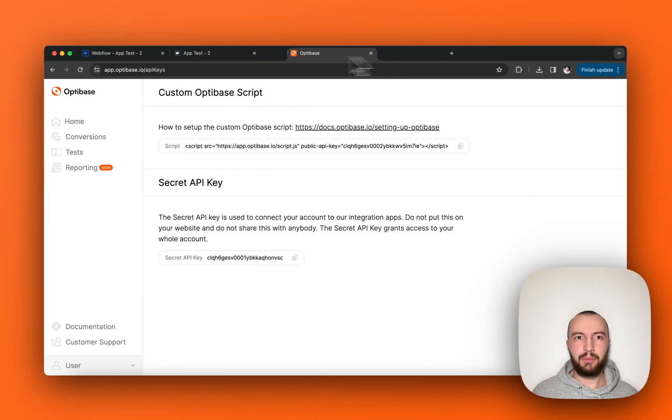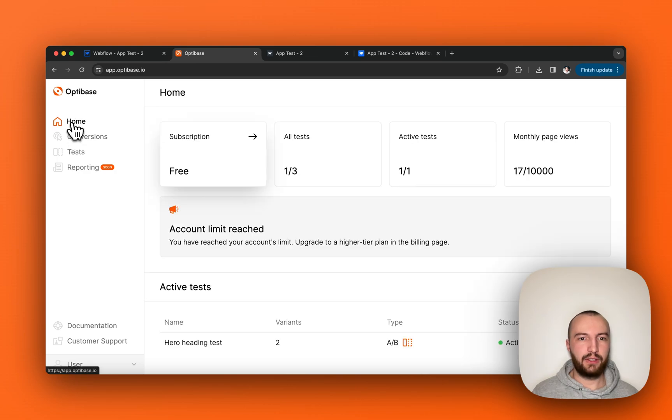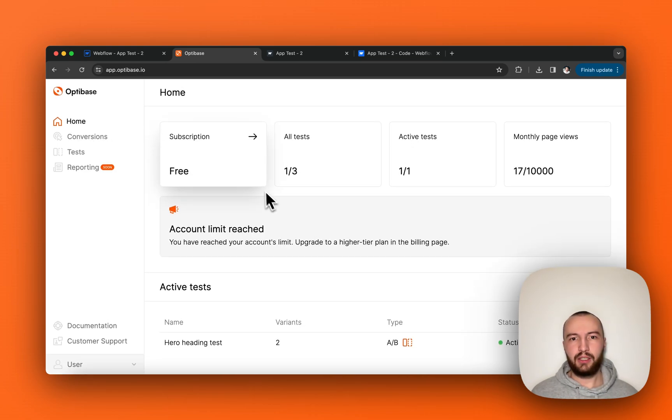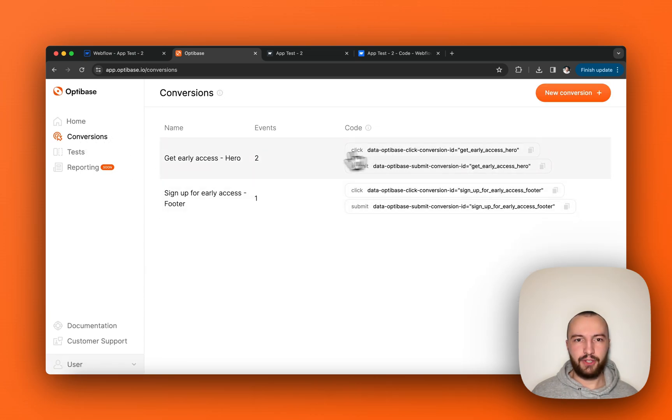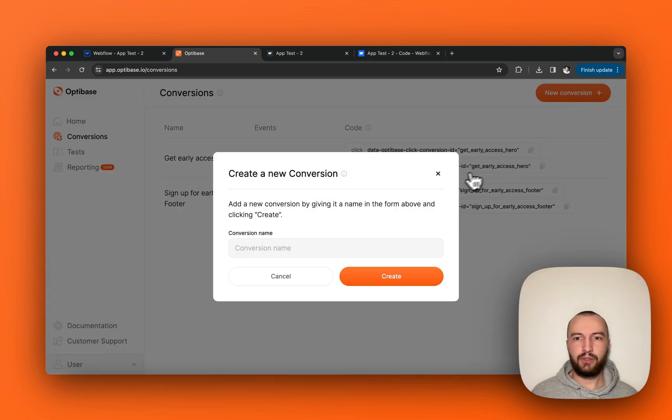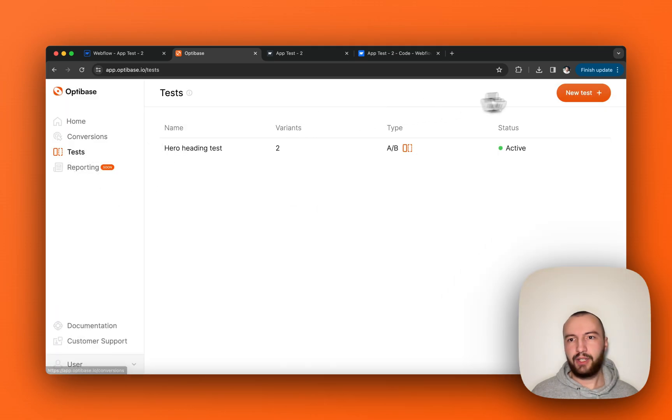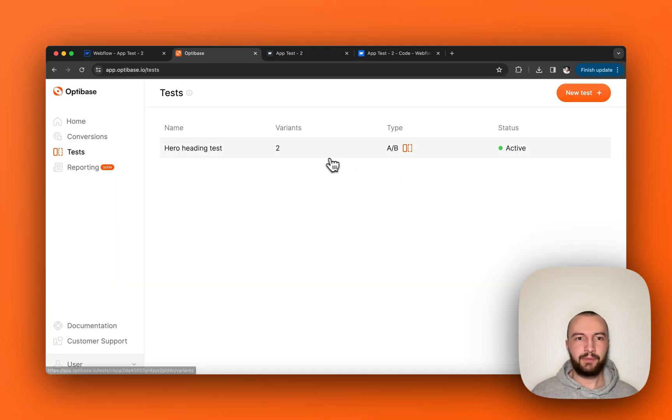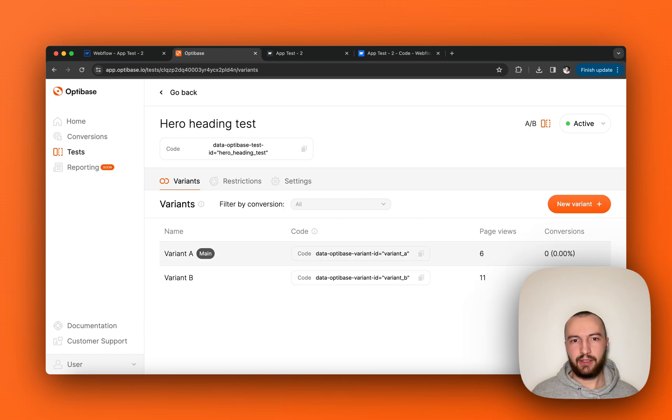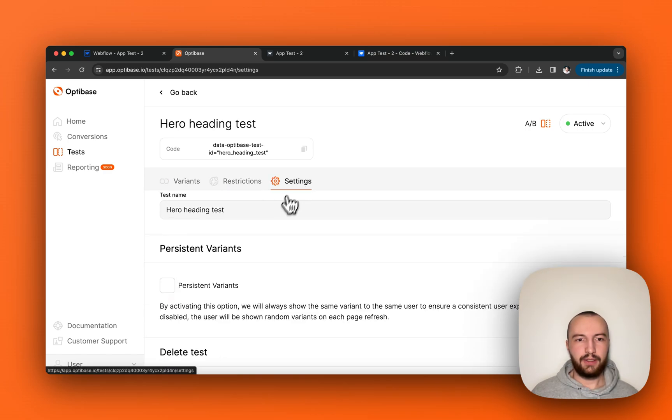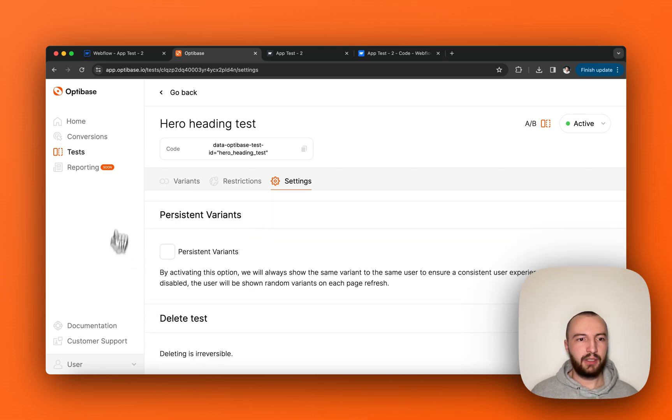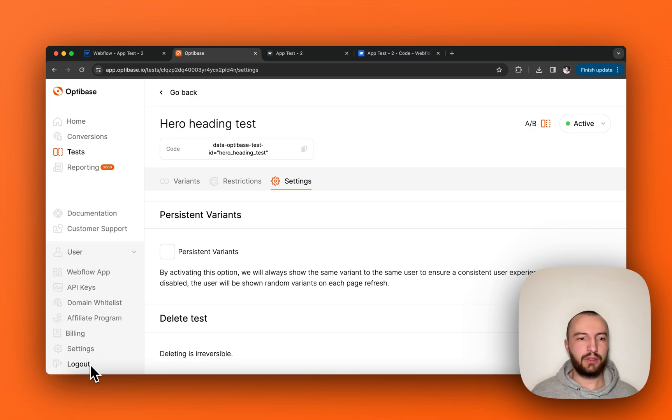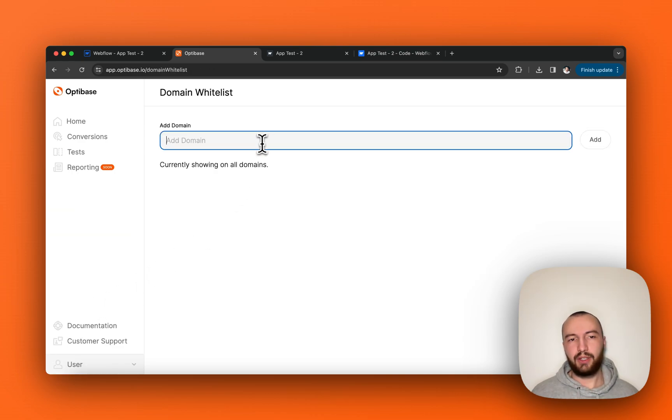There's also an accompanying web app which you can use to view your data, upgrade your plan, see how your plan is progressing. You can also see all your conversions, you can implement them manually if you would not like to use the Webflow app, create new conversions via the web app, create new tests via the web app, or view your existing tests and conversions within the web app with restrictions and settings to set persistent variants or delete them. Here you also have links to documentation, to customer support, API keys, domain whitelist.